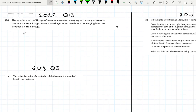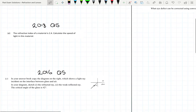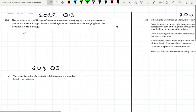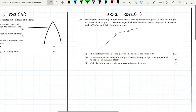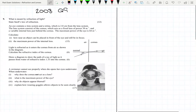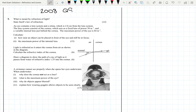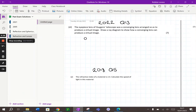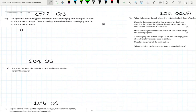Hello and welcome to this video on refraction and lenses exam questions and solutions. The plan for today is to look at four short questions that have come up in previous years, and then hopefully three long questions that have come up in previous years as well.